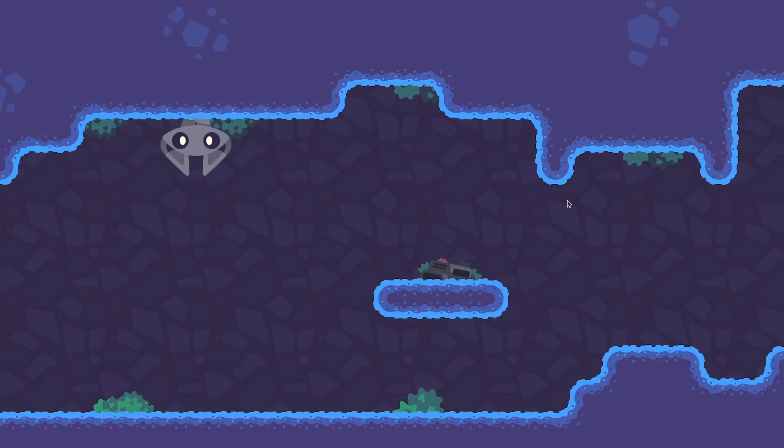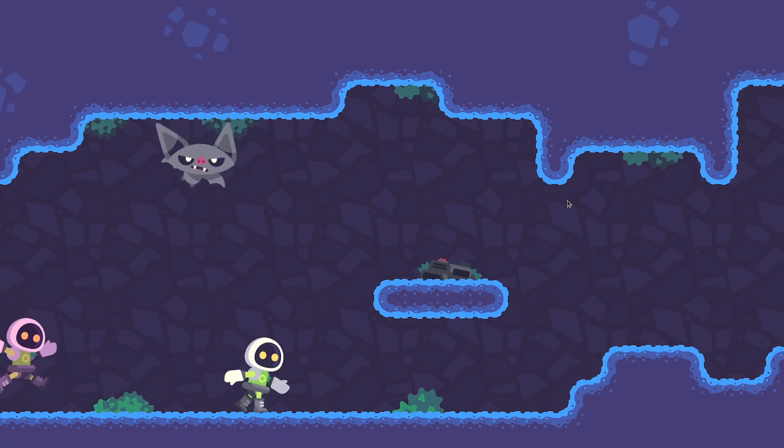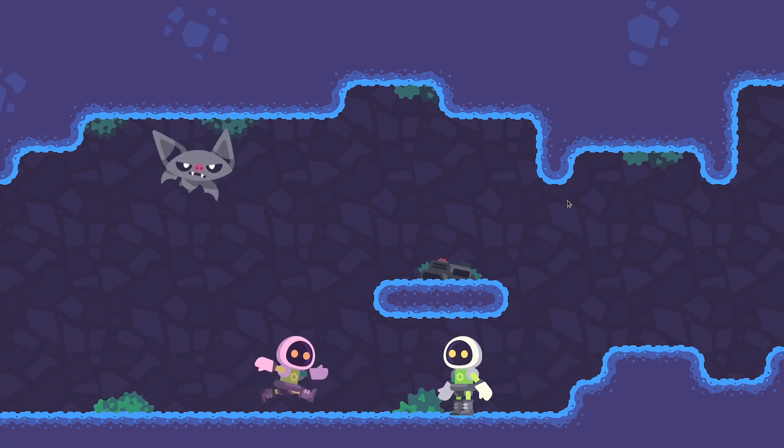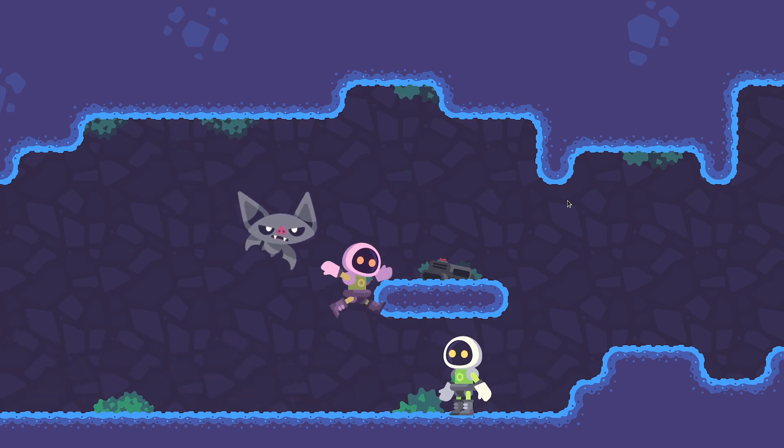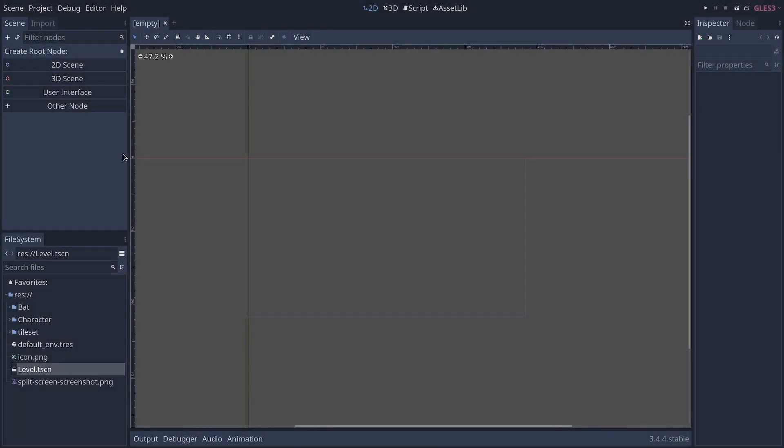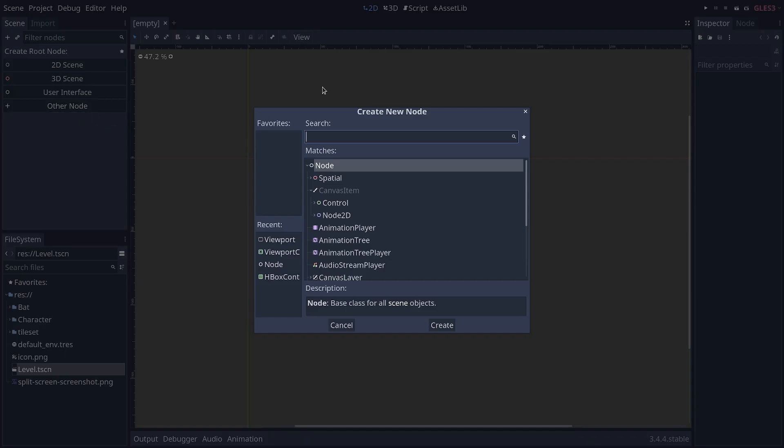So, if I play my level now, I'm going to move both characters into the view, and you can see that I can control them separately.